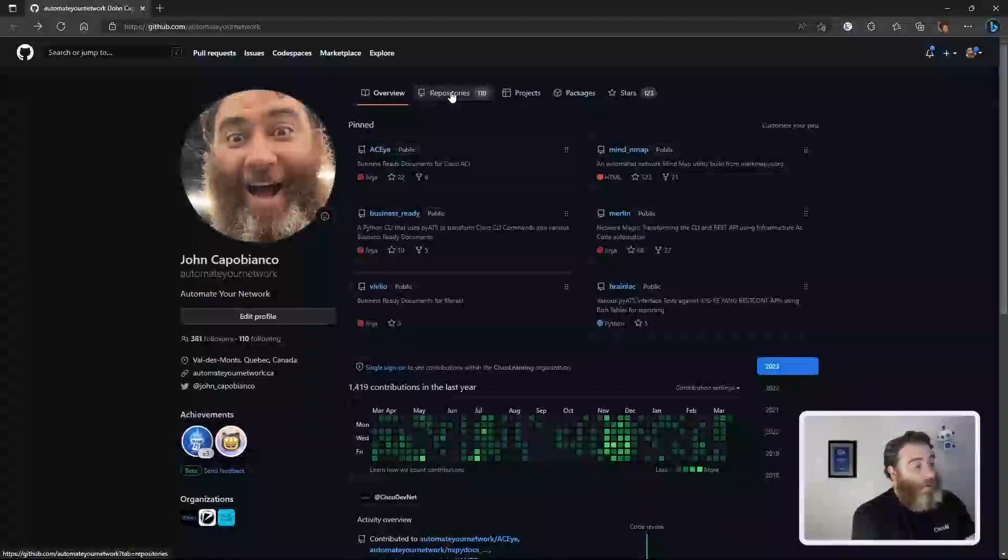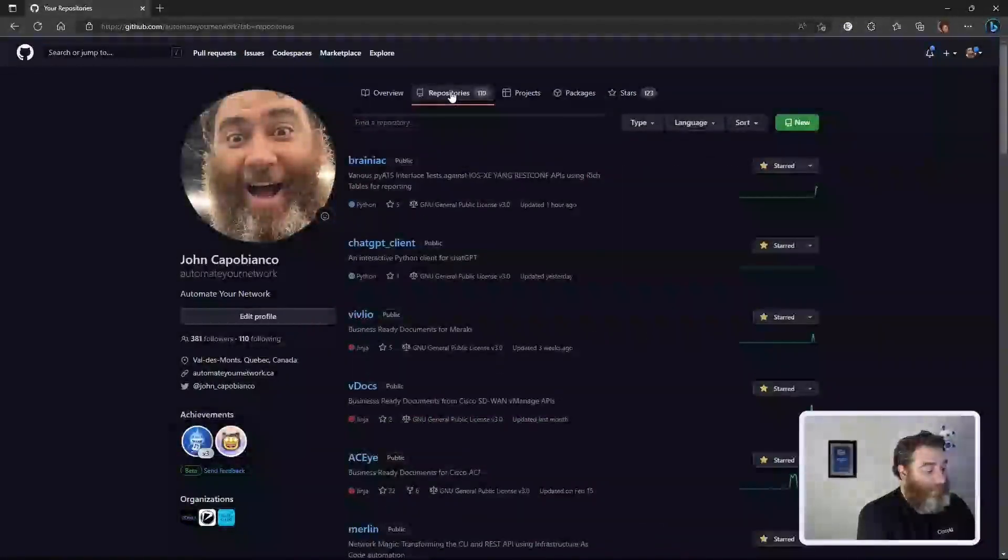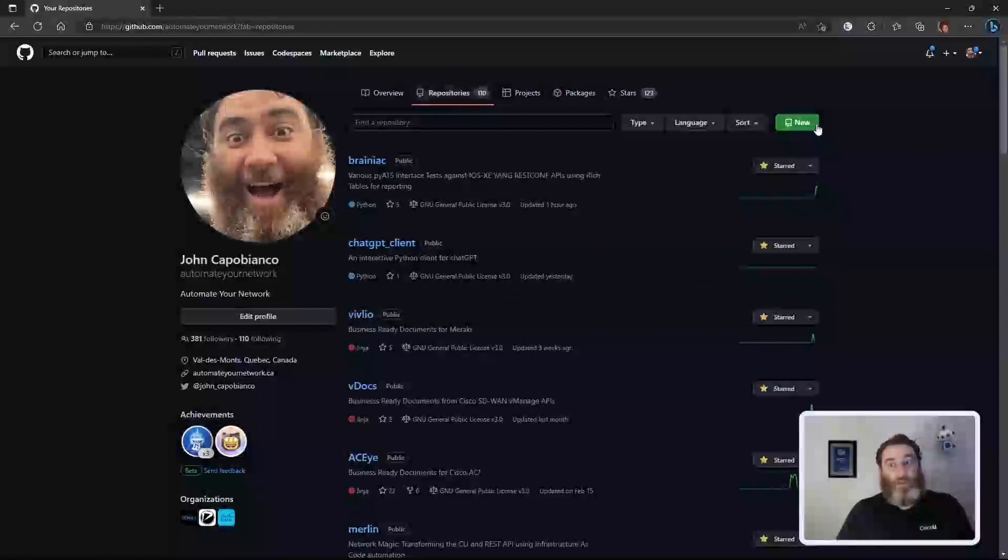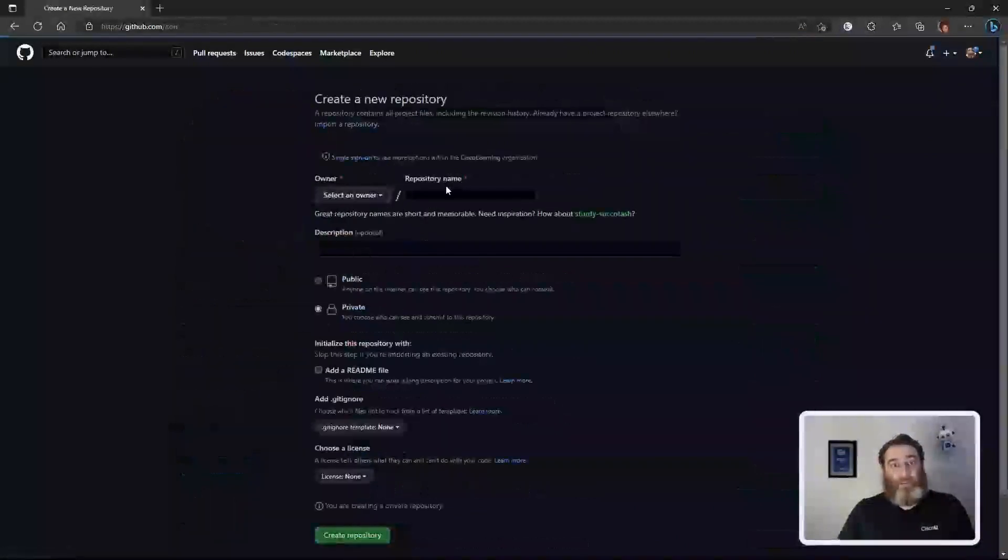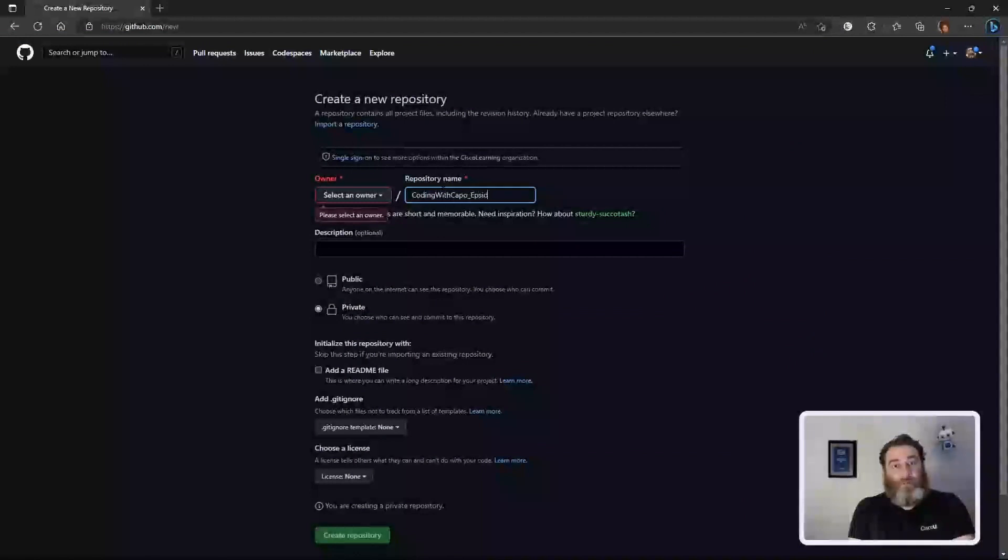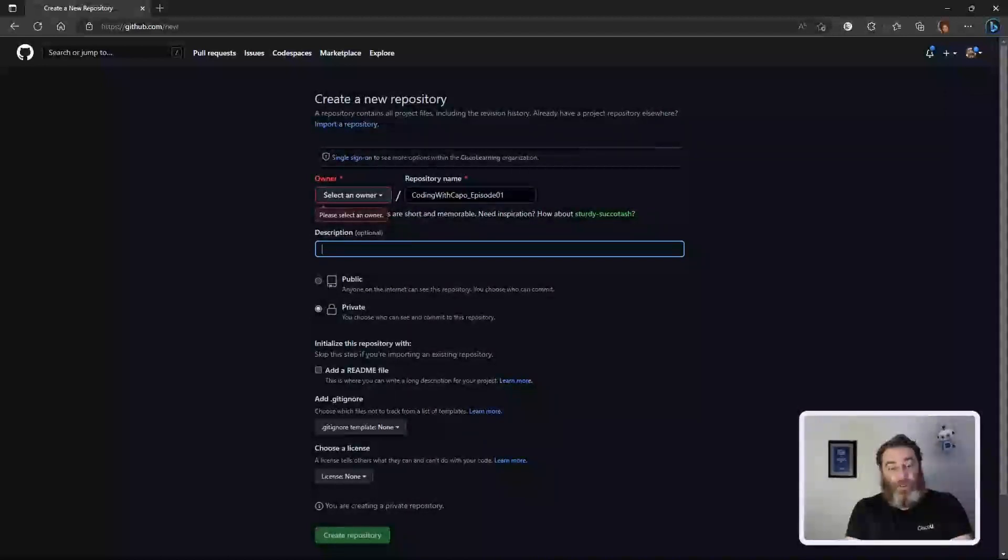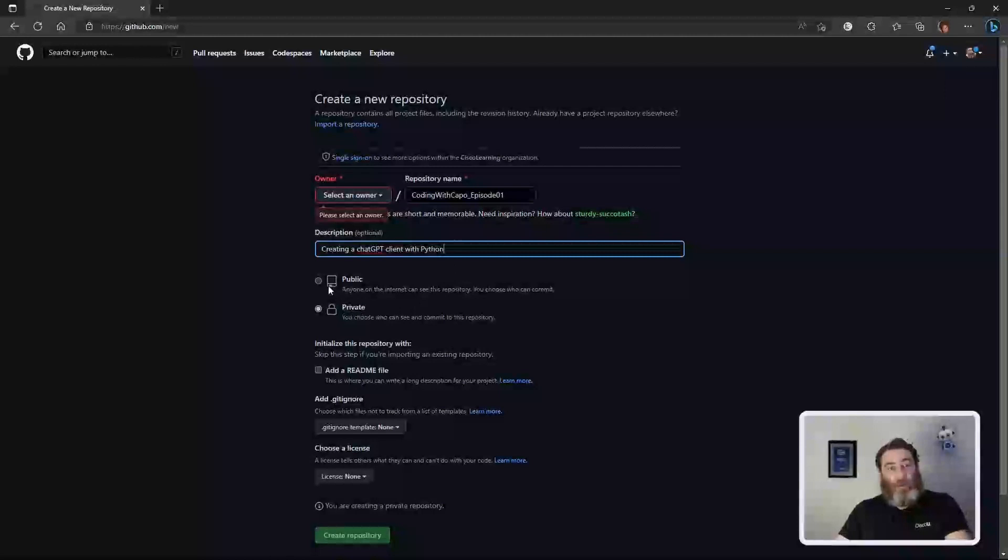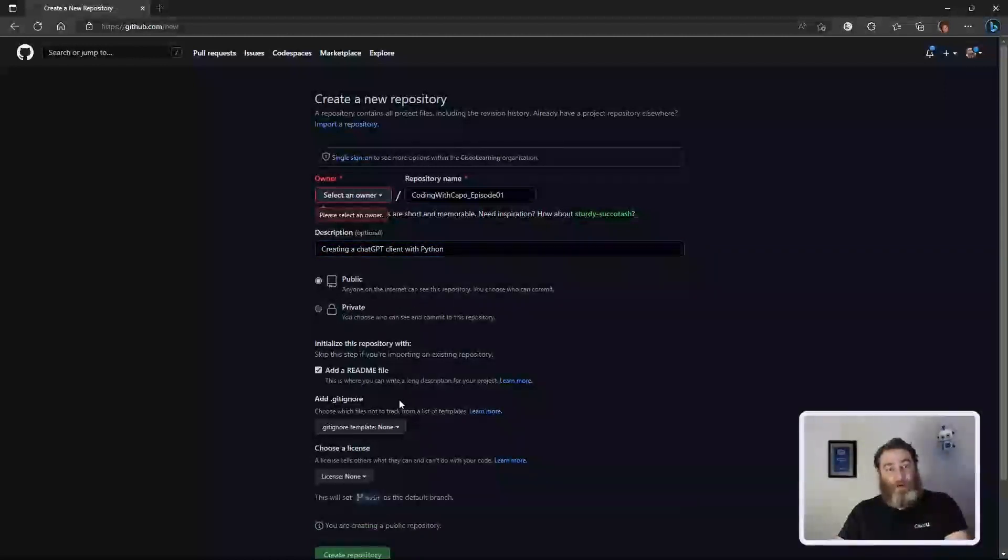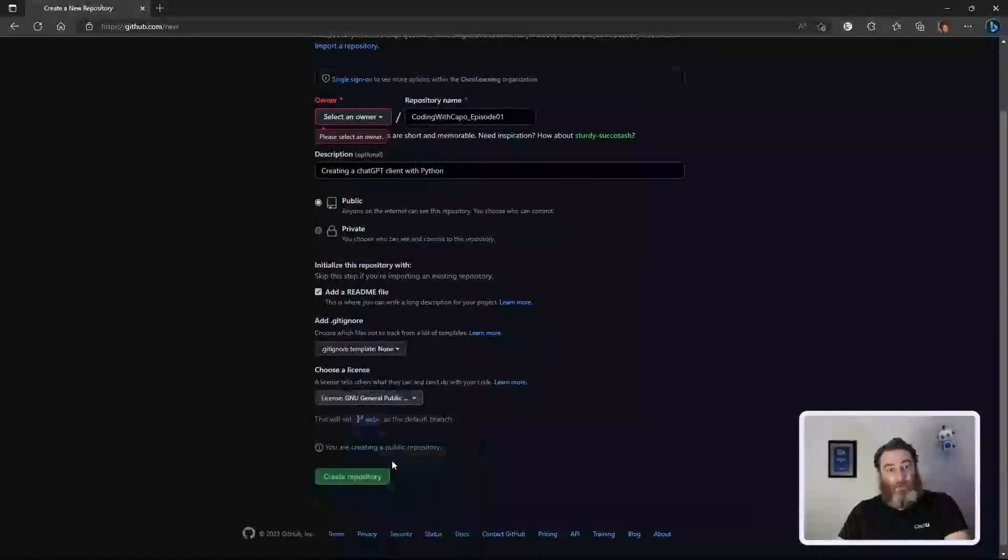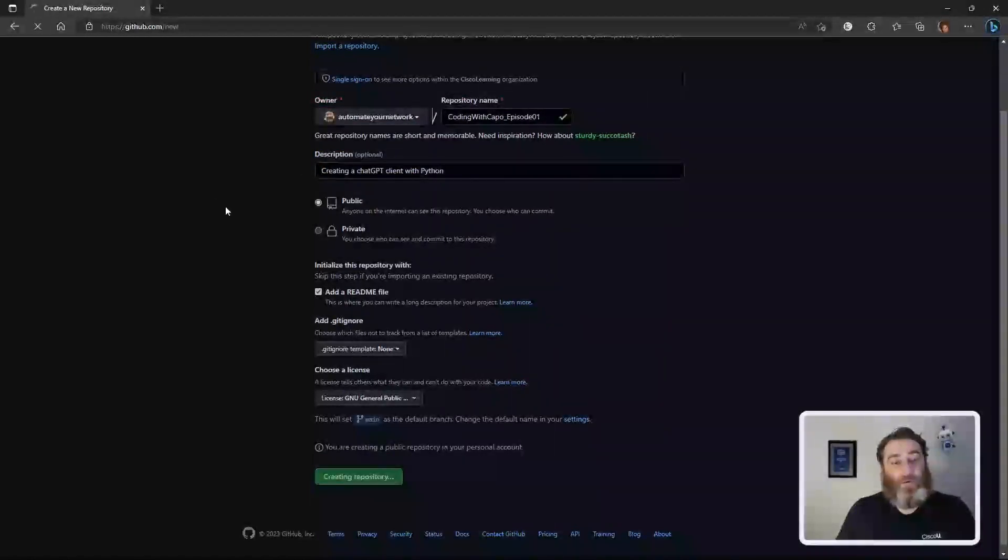So what we're going to do is create a new repository. And I'm going to call this coding with capo episode 01. I'm going to call this with a description of creating a chat GPT client with Python. We'll make this public. And we'll add a readme later. And we'll just give it a license of GNU3. I have to select the owner as me. Okay, so we're going to create this repository.